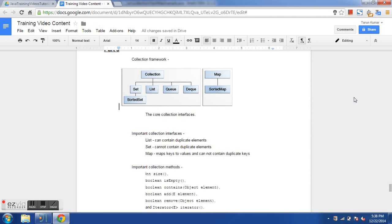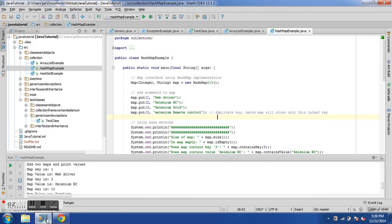Let's come to the first topic: the collection framework. It has existed in Java since version 1.4. It has a collection interface at the top of the hierarchy, and then a couple more interfaces derived from it — set, list, queue, dequeue, etc. Map is not really a part of the collection framework but is a collection itself. We will focus on three important interfaces: list, set, and map.